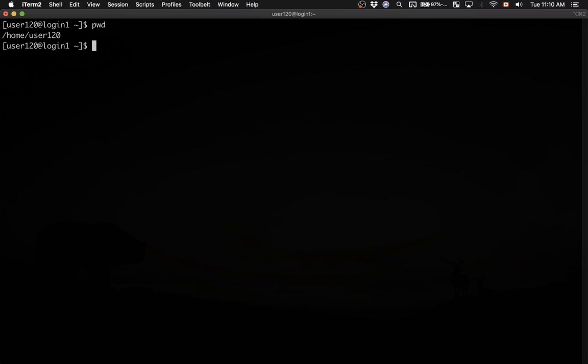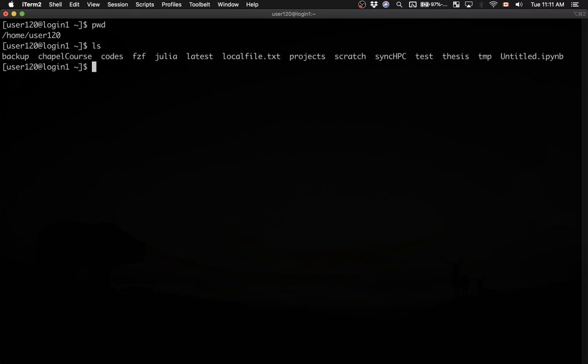Let me check what things I have in this current directory. If I type ls, which stands for list, and hit enter, I will see a bunch of things. Some of these are files and some are directories. How do I distinguish between them?